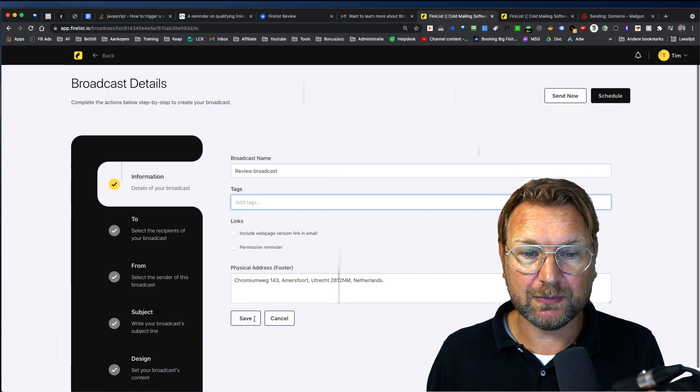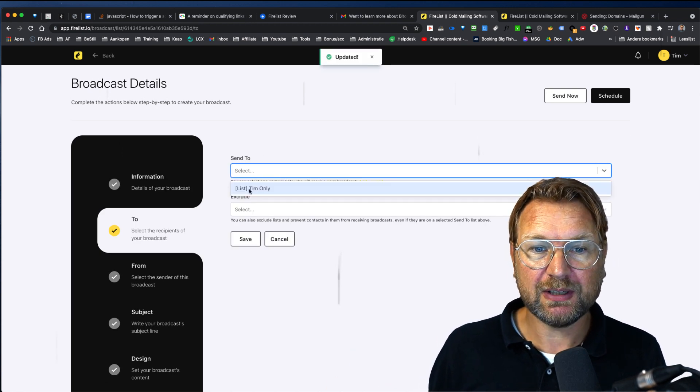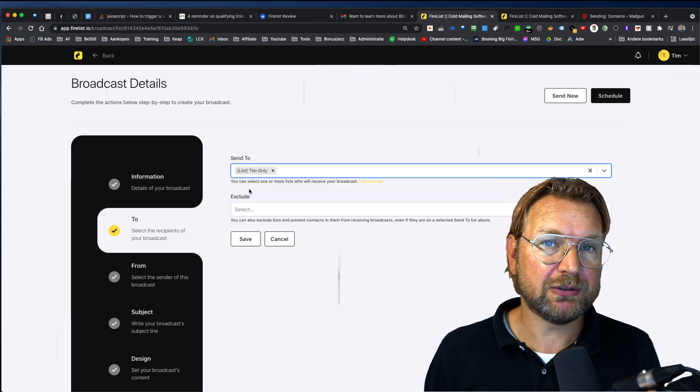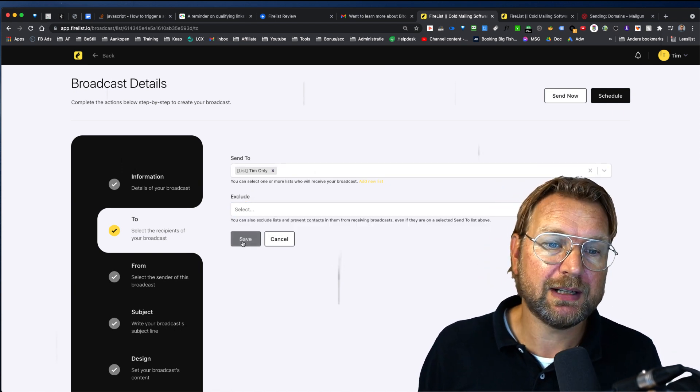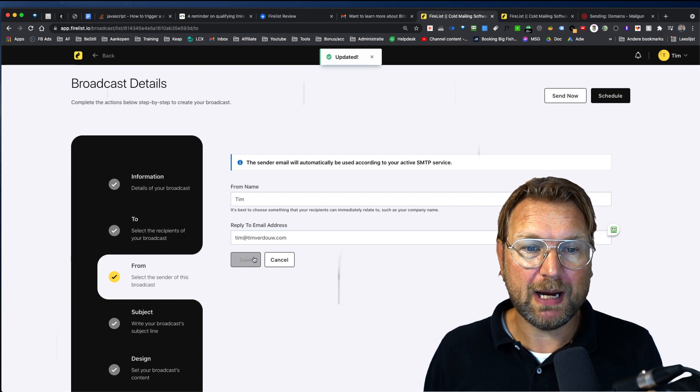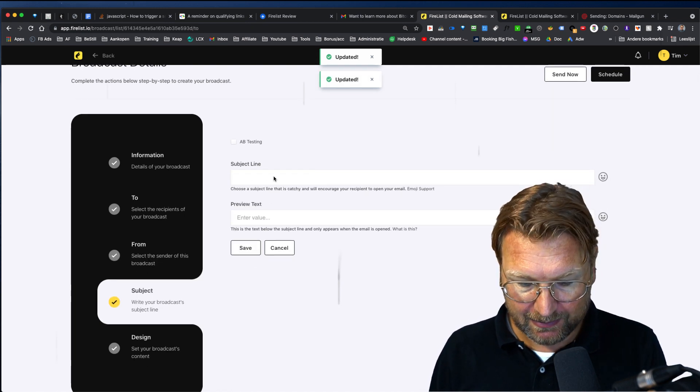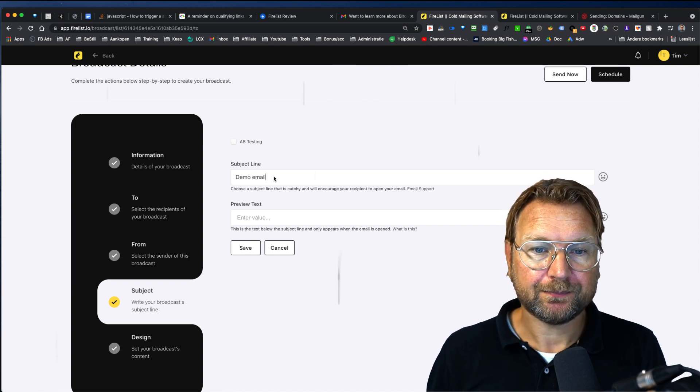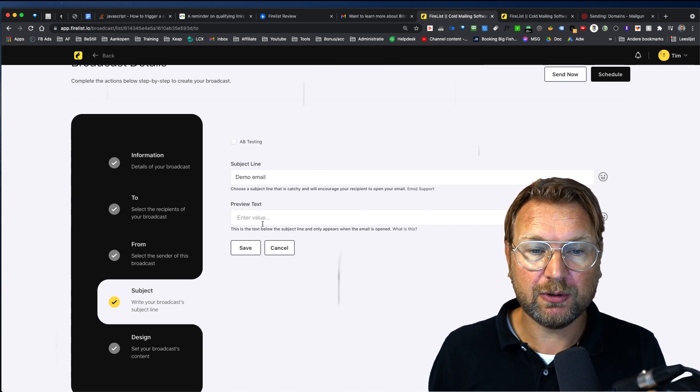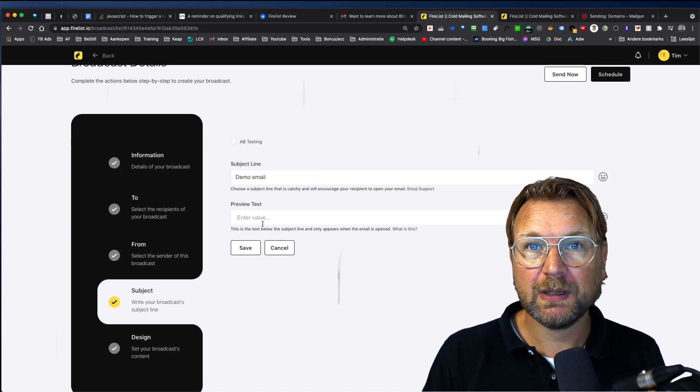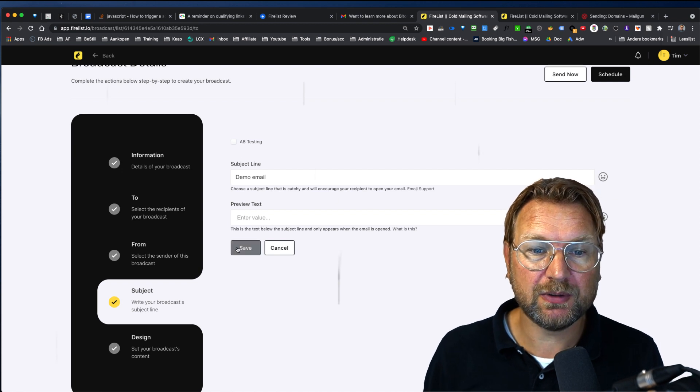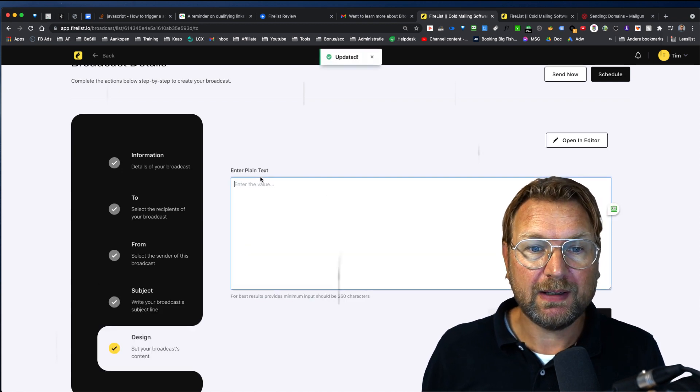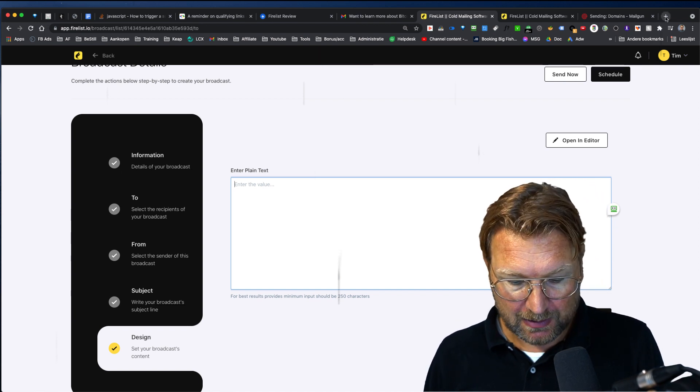But you can give your broadcast a name here. You can add some tags and you simply go through this process. So you want to send it to your list. If you have multiple lists, you can select that in here. You can also exclude specific lists that you don't want to send to and simply go through this menu, your sender address, your subject line. So this is a demo email and simply click on save. You could also do a preview text. So when you open your mobile phone and you see an email, the first line that you're going to read is the preview text in here.